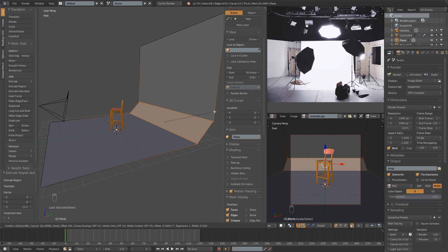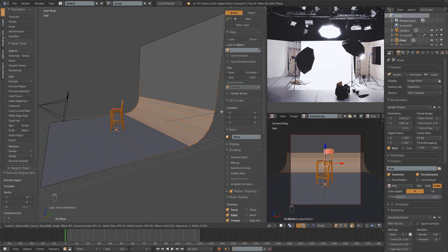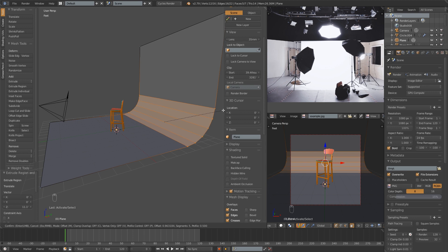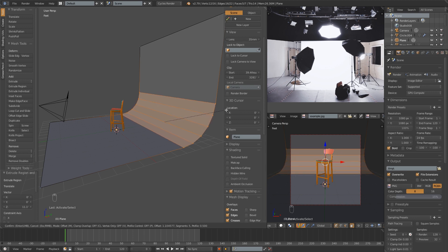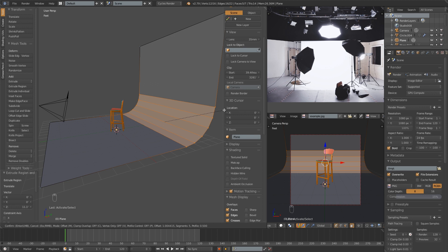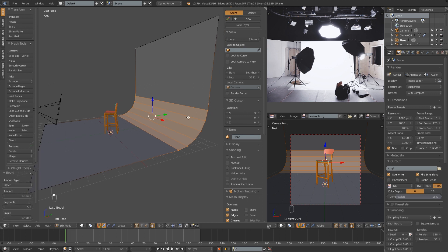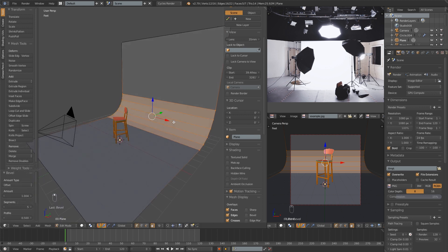All we're going to do is scroll up on our mouse wheel a few times. This is just going to be a background element, so we don't need a whole lot of resolution. Once that looks good to you, go ahead and click to complete that operation.